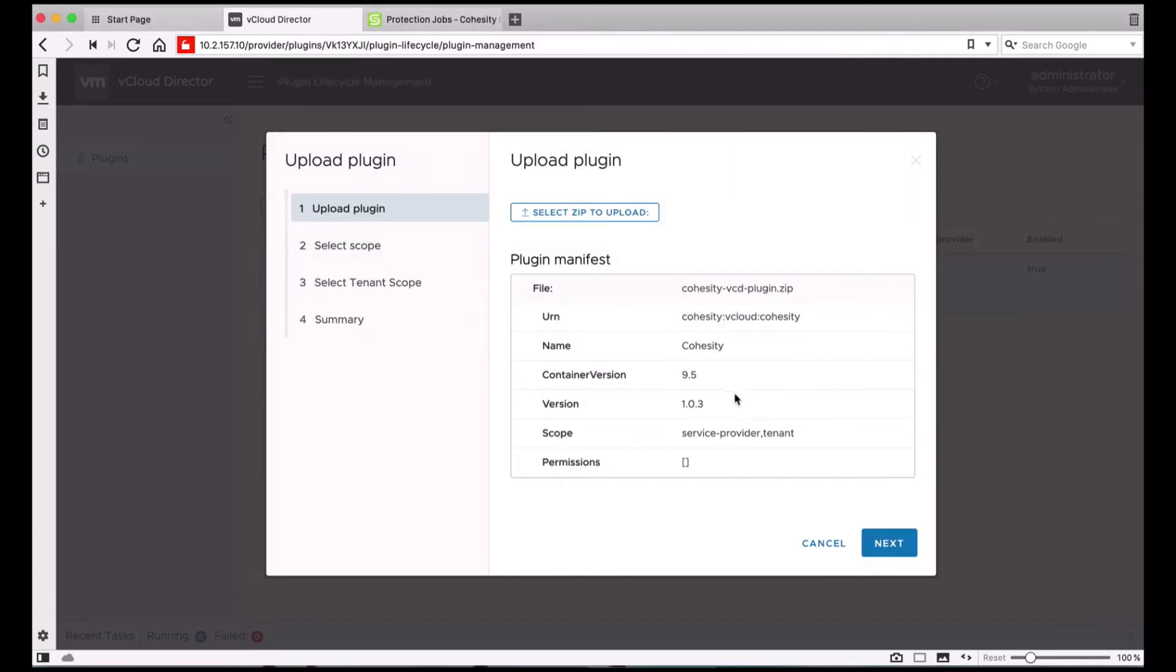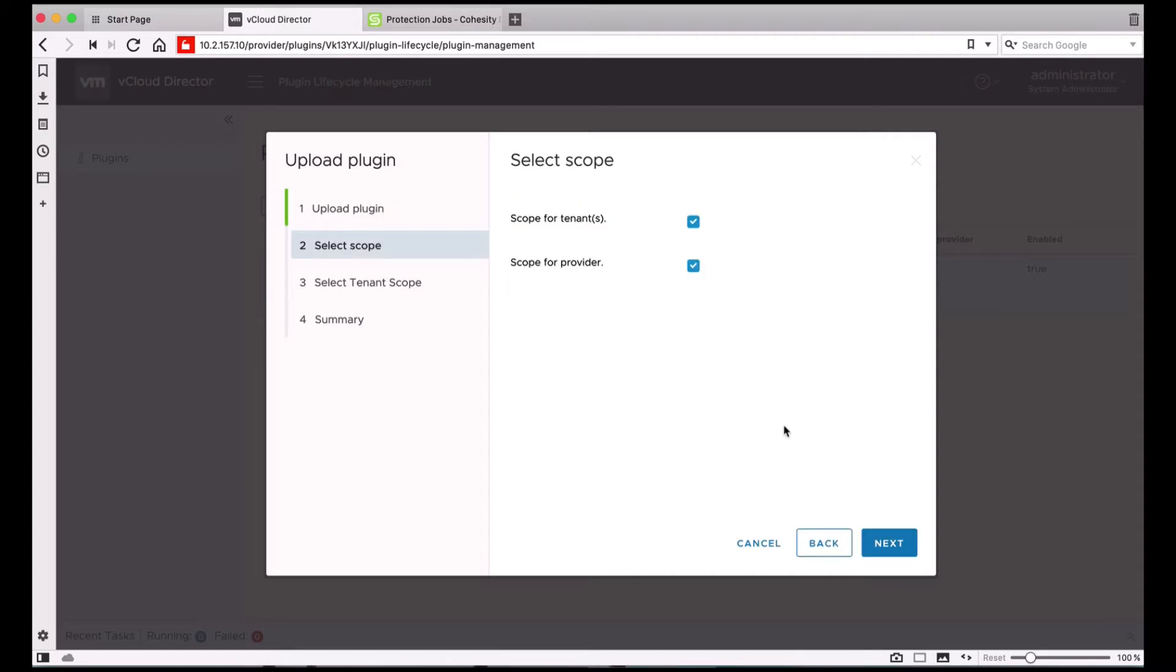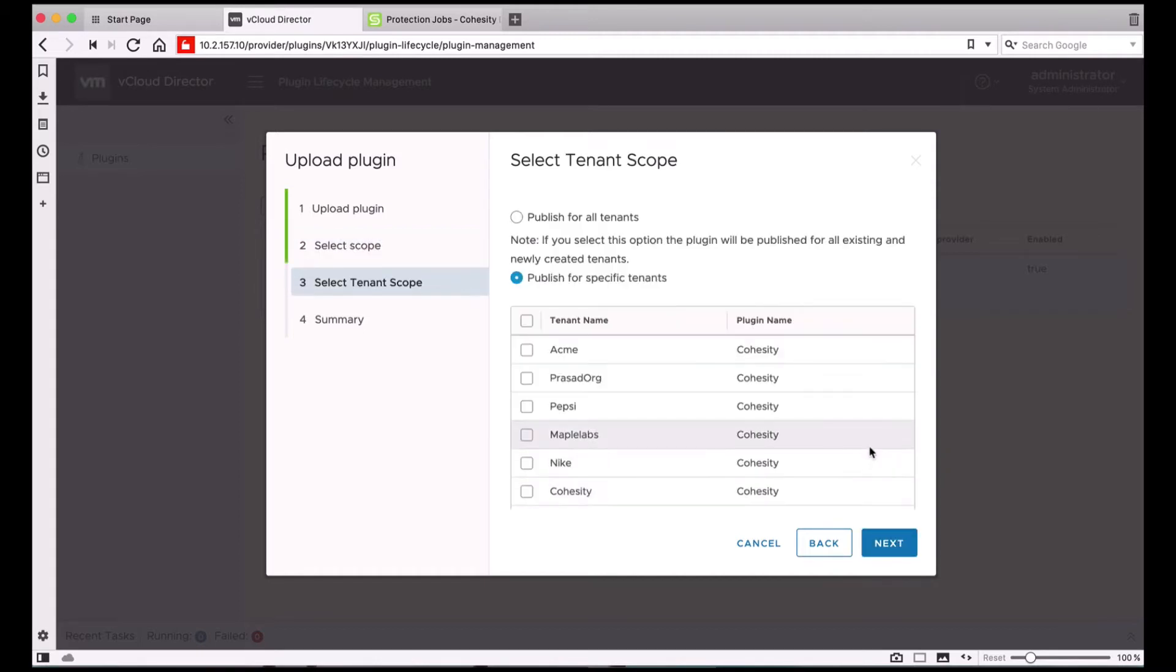This will show you the version for the plugin. You can click Next. Please make sure to check the scope for tenant as well as the provider. Now here you can choose whether you want to publish this extension for all the tenants or only for specific ones.